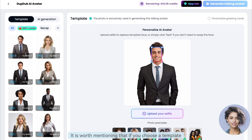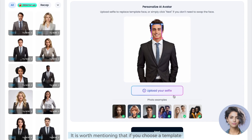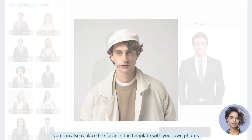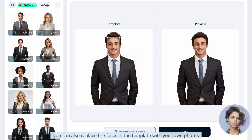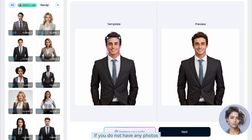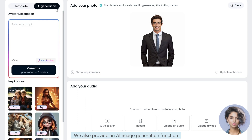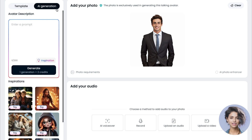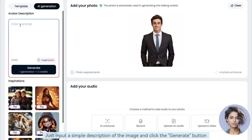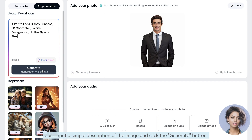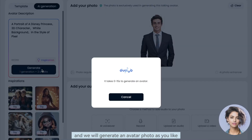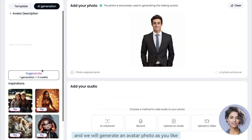It is worth mentioning that if you choose a template, you can also replace the faces in the template with your own photos. If you don't have any photos, don't worry — we also provide an AI image generation function. Just input a simple description of the image and click the generate button, and we will generate an avatar photo as you like.